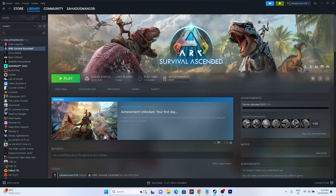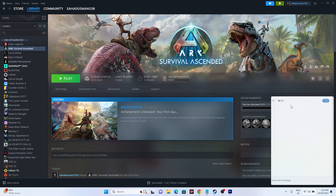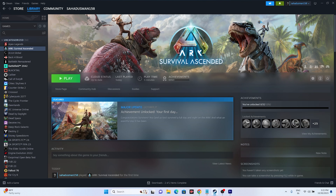If that is still not working, try using a different network. Go to your Wi-Fi settings and check for available networks. Try connecting to a different network, as sometimes bugs can occur on your current connection. Once connected to a different network, try launching the game.